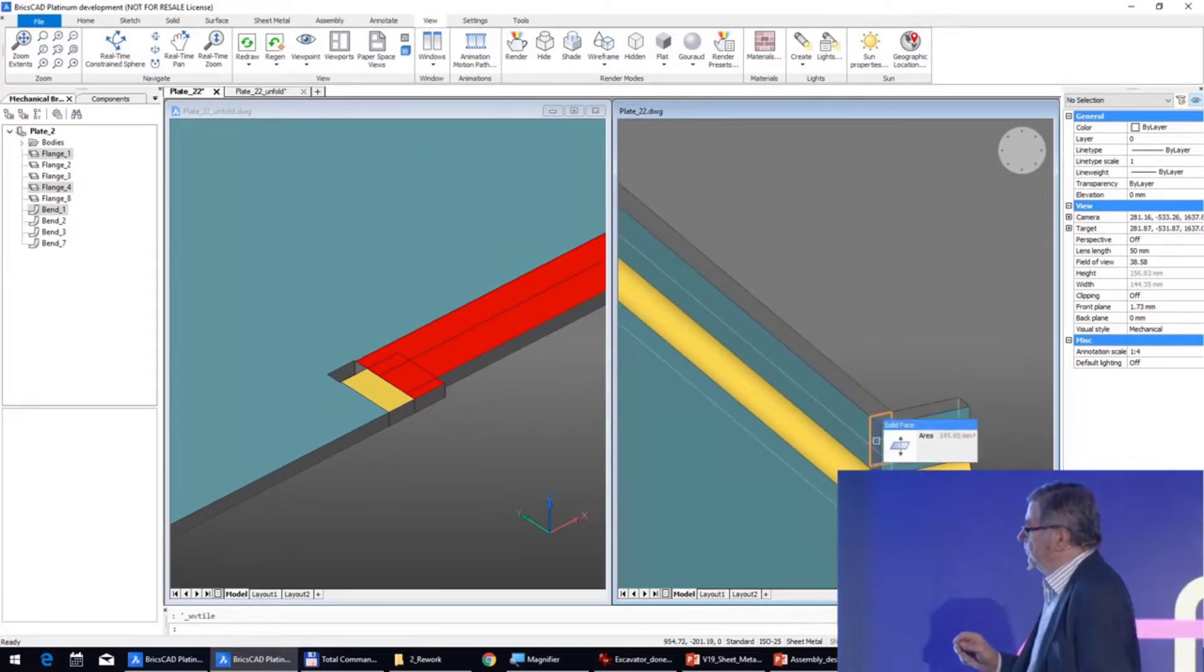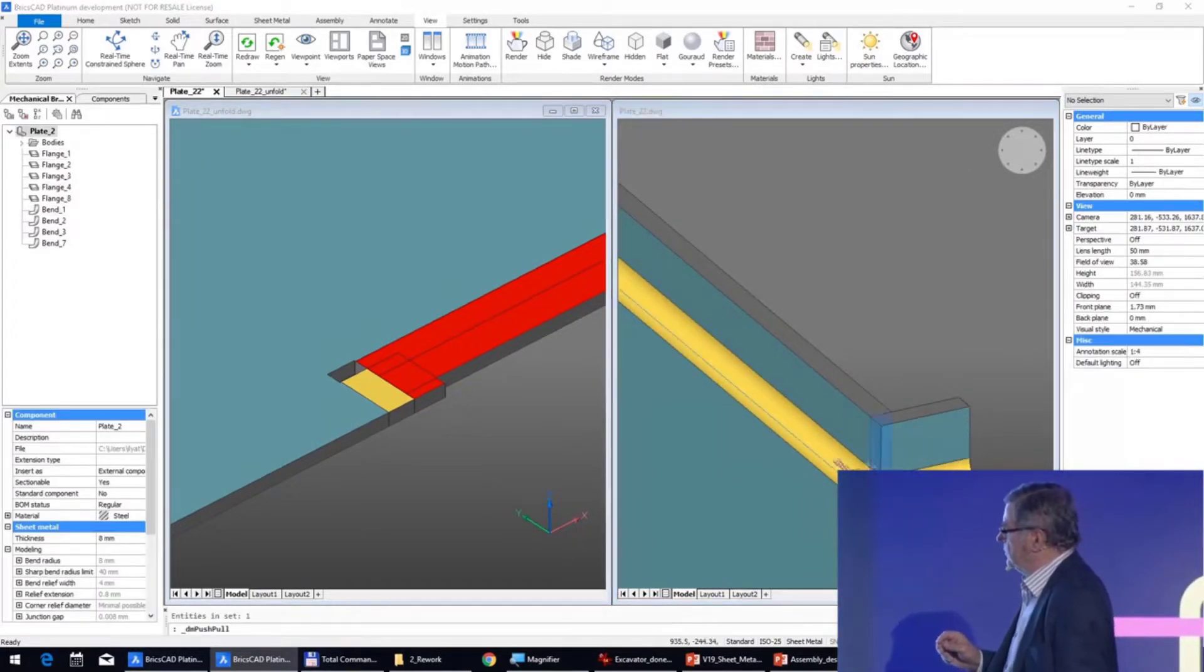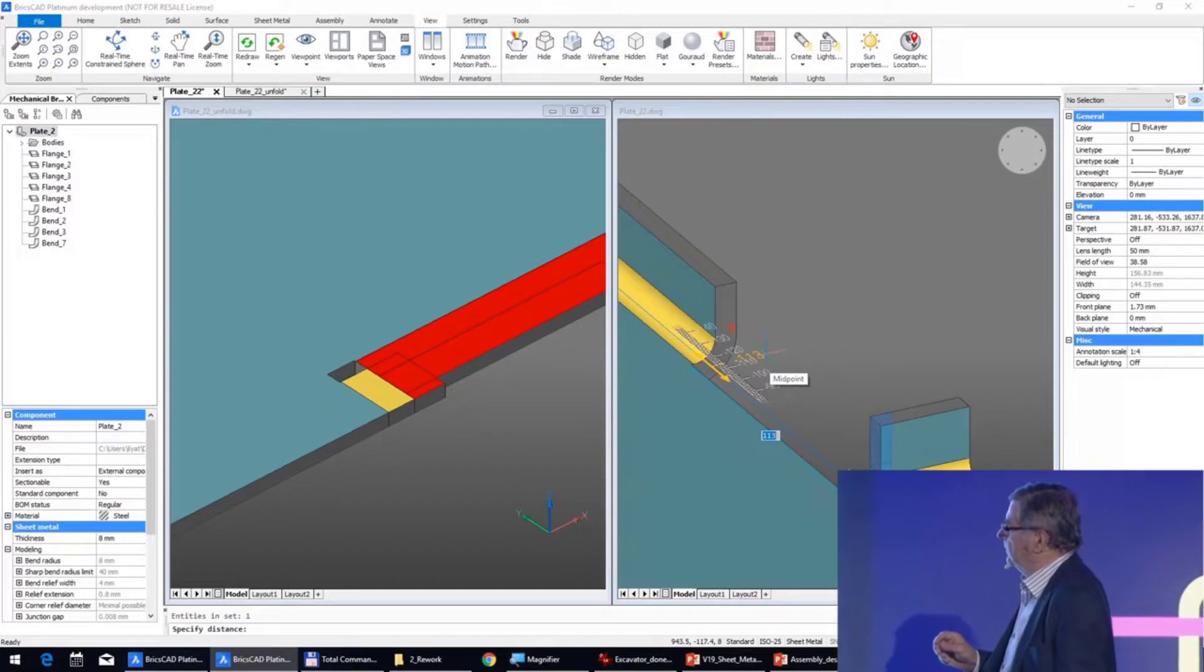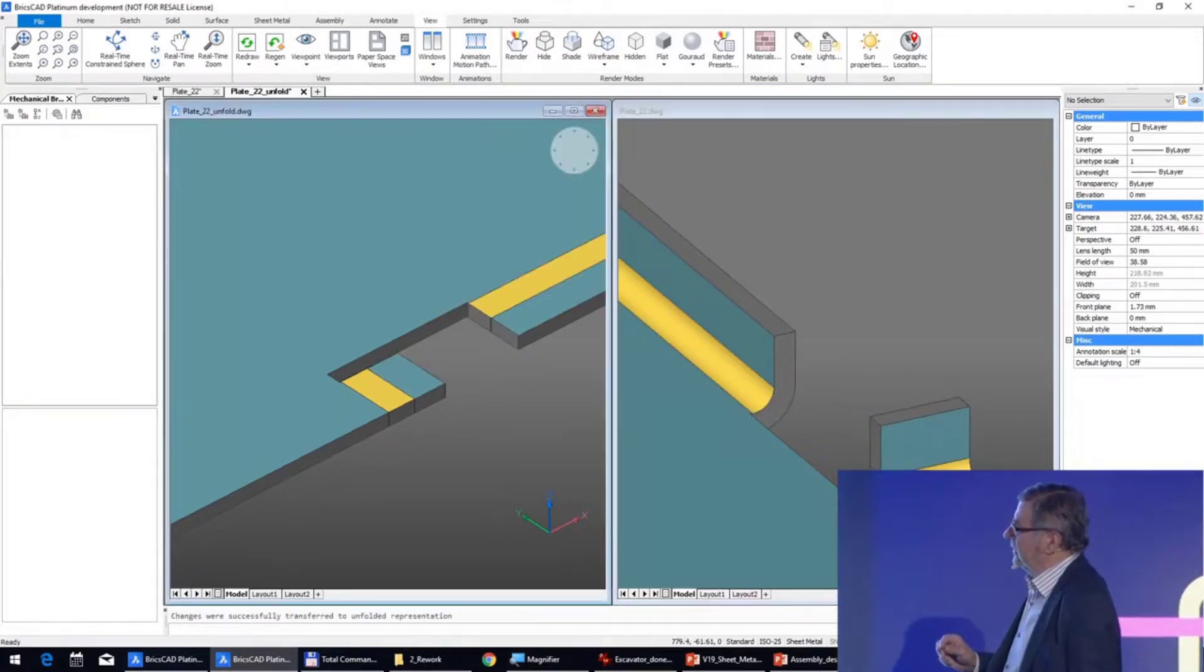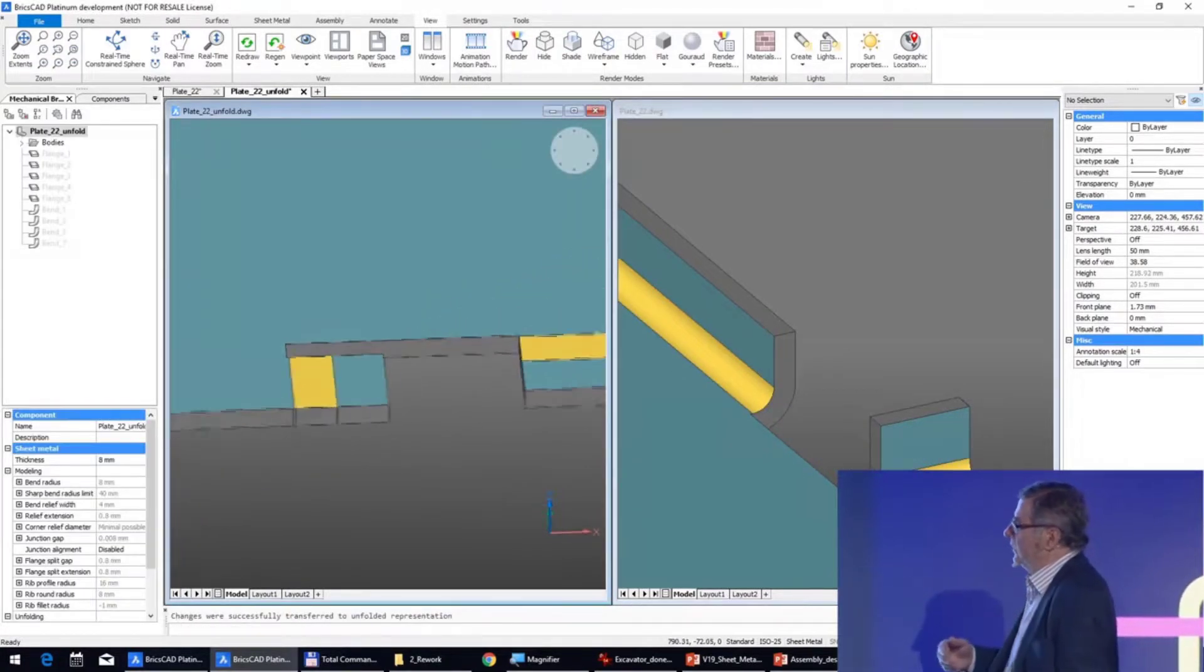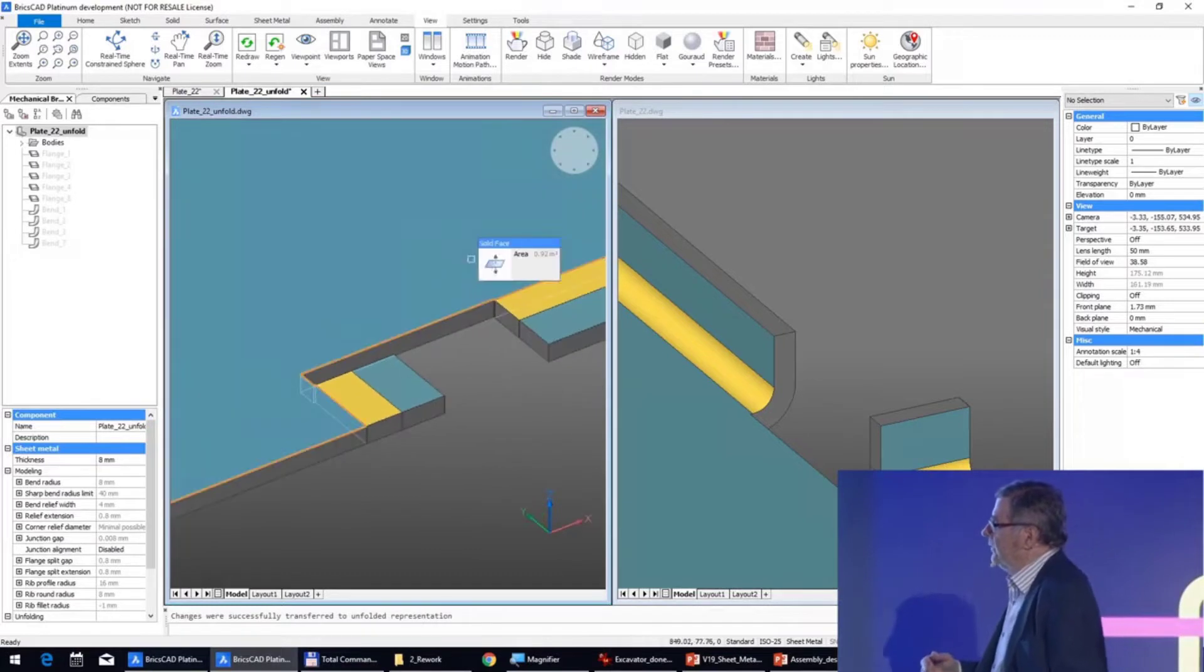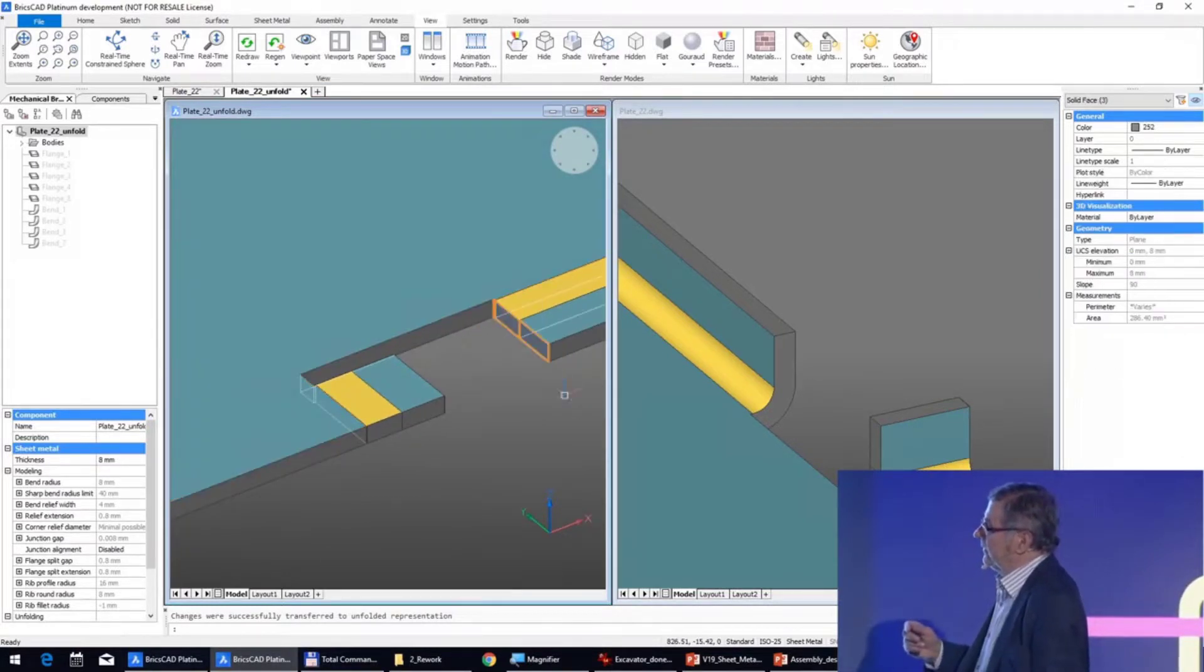By pushing this surface, you see that this gap is automatically on the unfolding. But we will now in the flat pattern adjust.